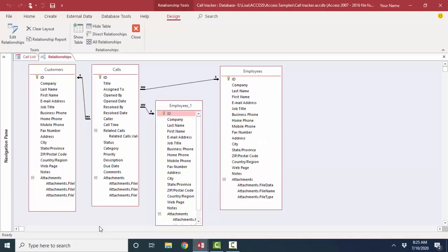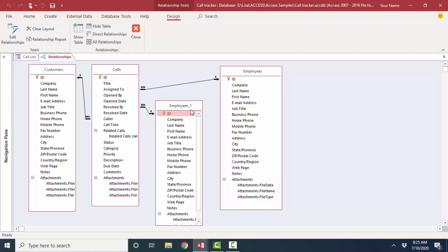Here's a call tracking database. One customer can have many different calls. One employee can be assigned to many different calls. And then the employee's table is actually added here twice because different employees could resolve the call. So one employee can take many calls, and the same or different employee can resolve many calls.